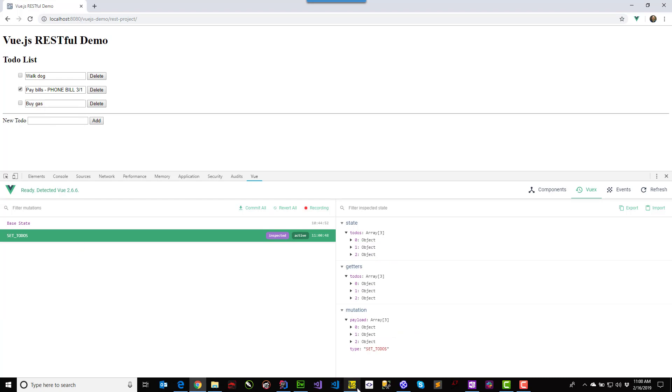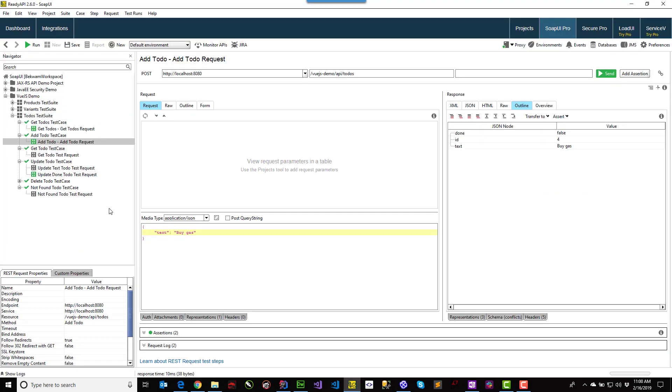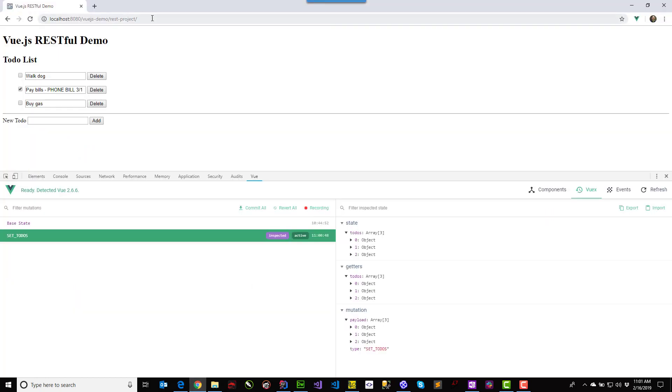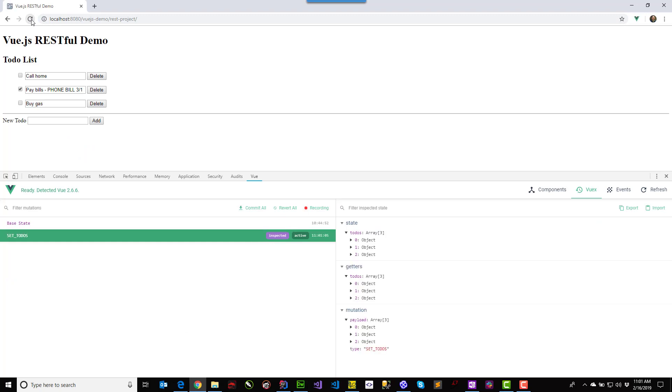And similarly, behind the scenes, I can go and update an item. And when I come back to the UI and refresh, that item's been updated.